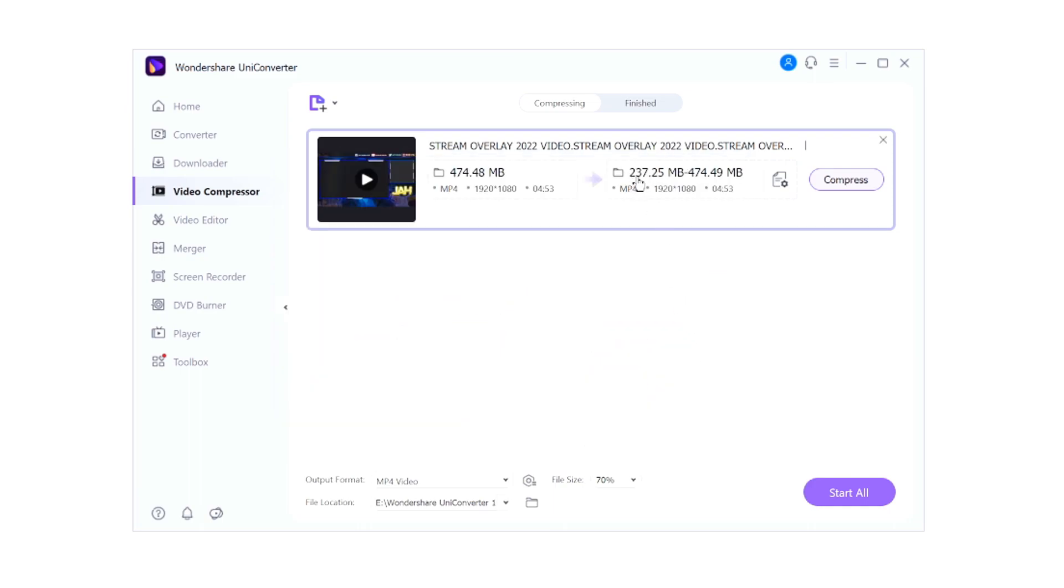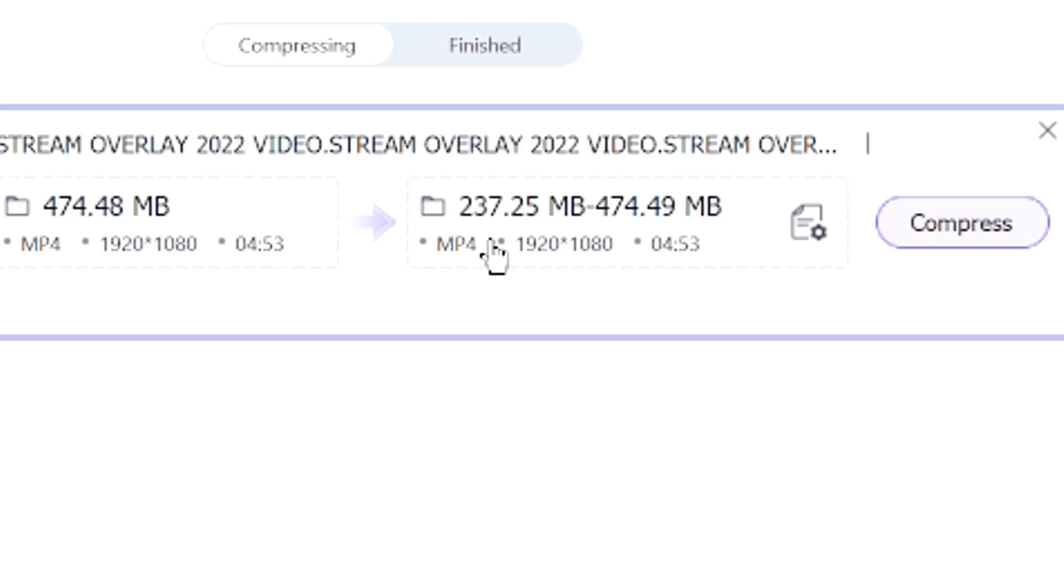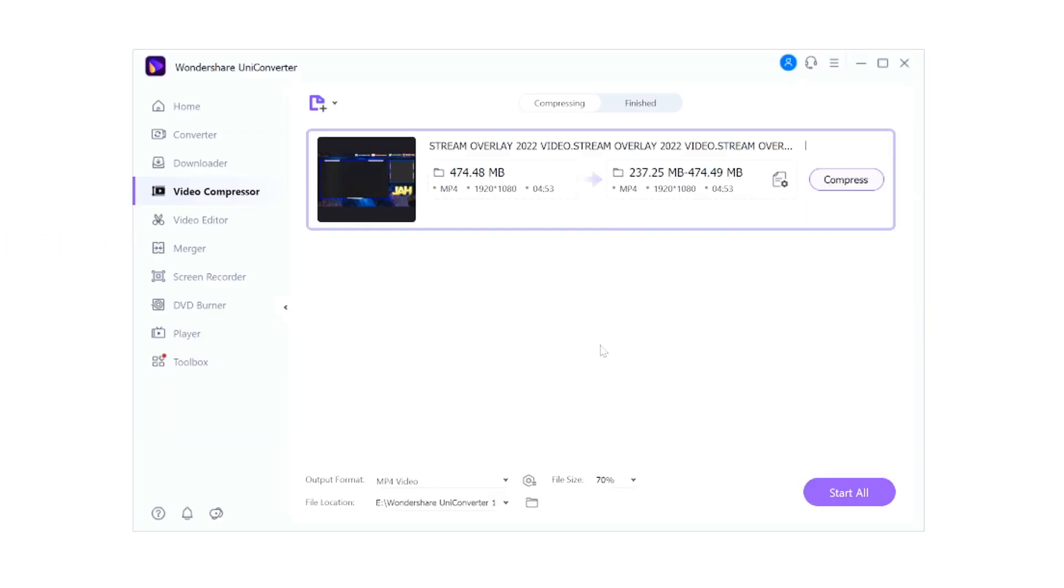Obviously right now instead of 160 it went up to 237, but it's still about half of the original size without losing any quality. So that's really nice that you can compress videos that way.